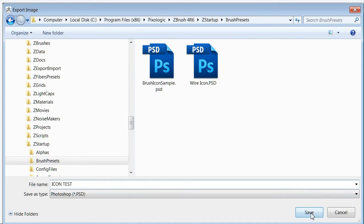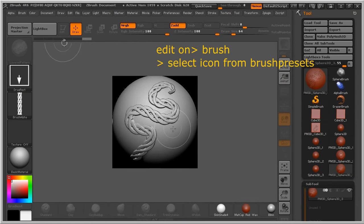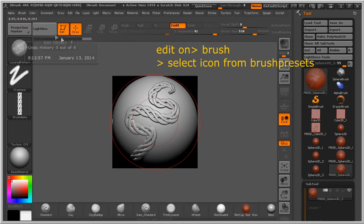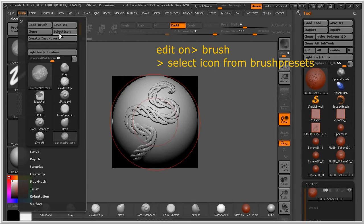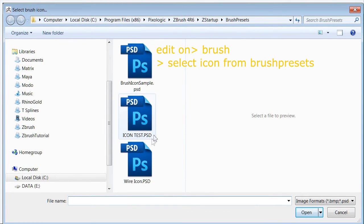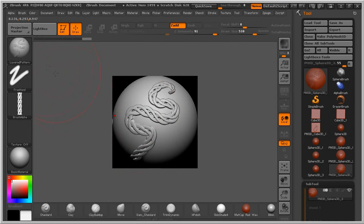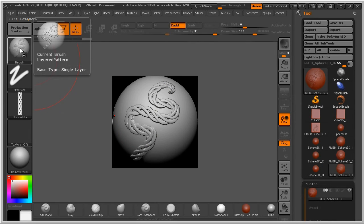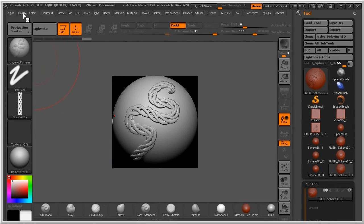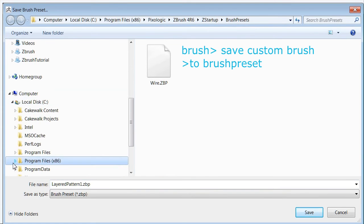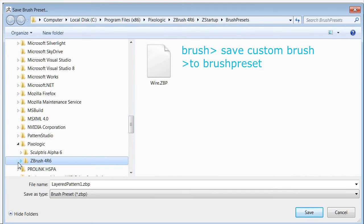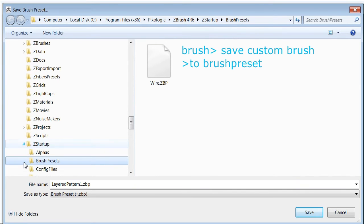Name it 'Icon Test', hold Shift, click Red, then Push. Now move to the Brush palette and do the selection — we have 'Icon Test' right here. Jump, and then go to the Brush palette again, hold Shift. Still in ZBrush, go to ZStartup, then Brush reset.